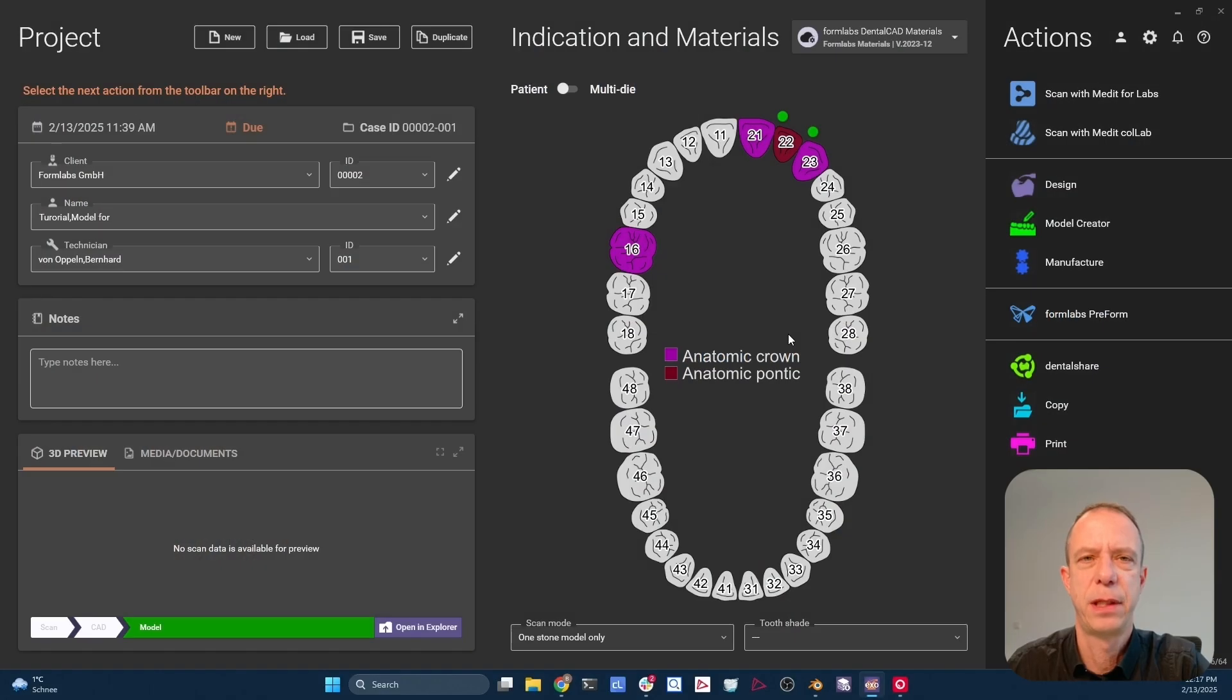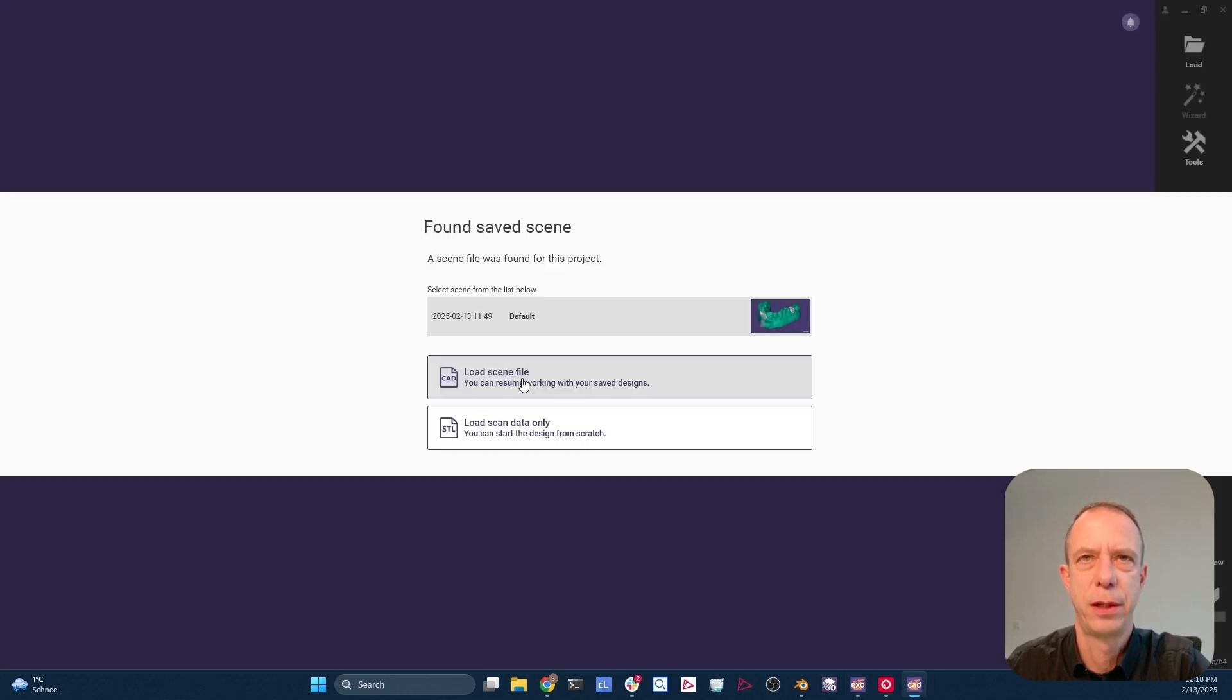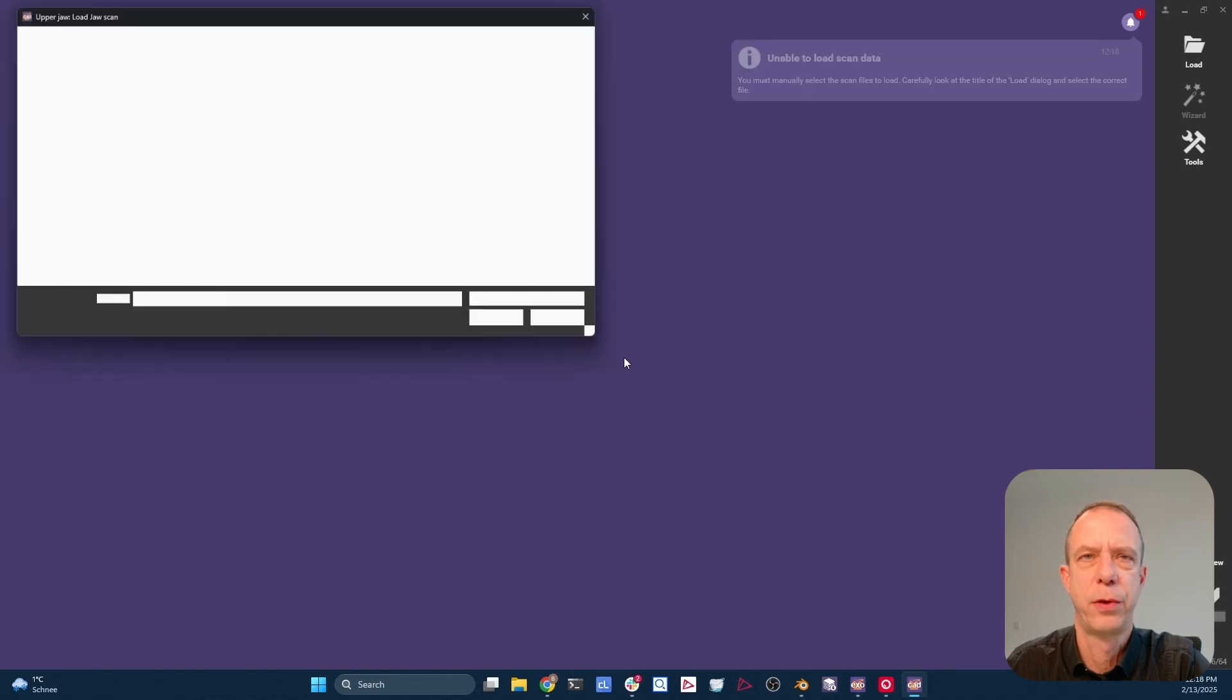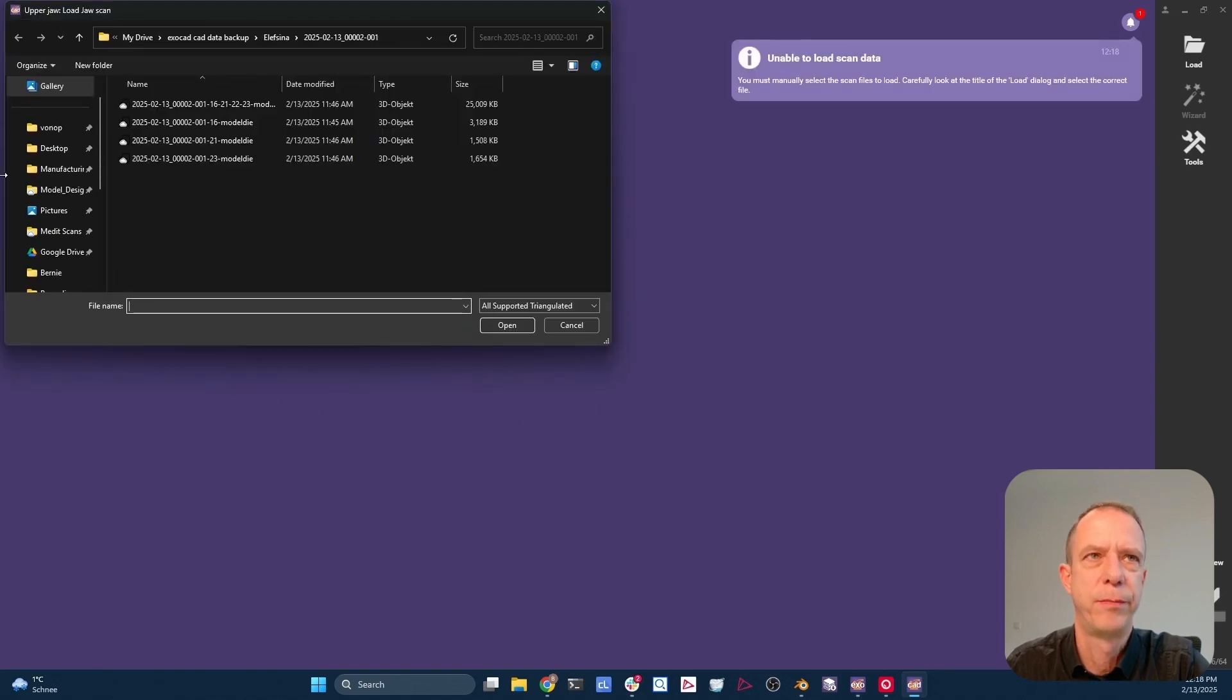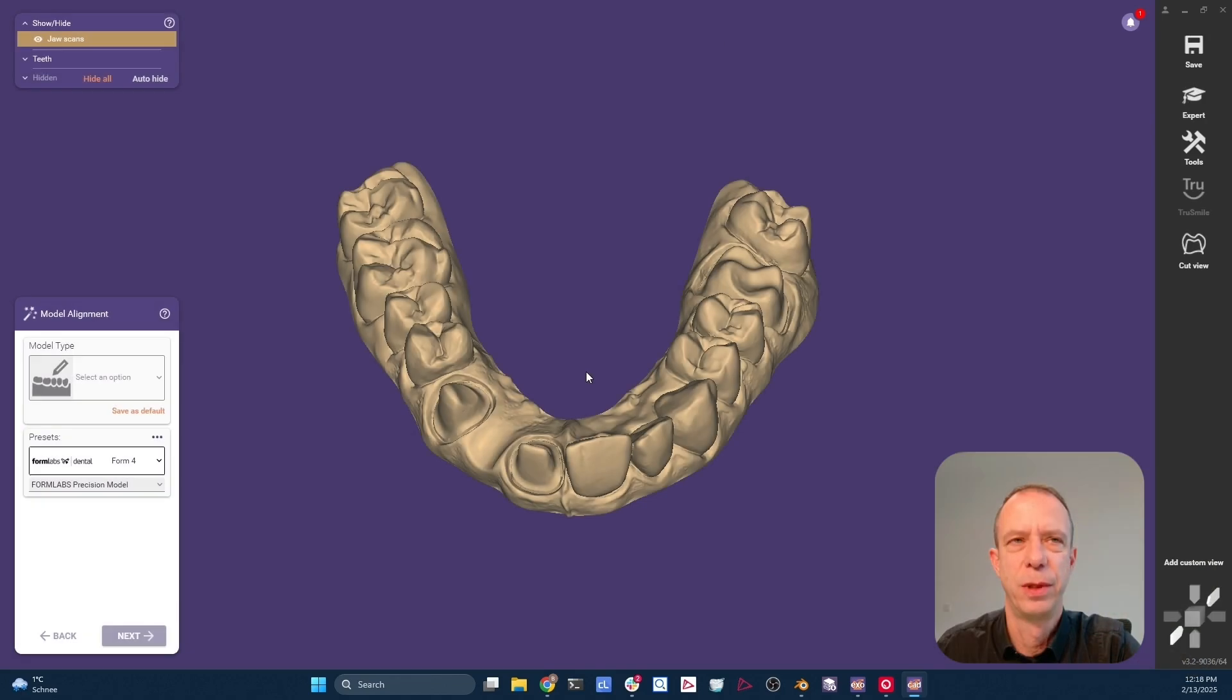I have set up a case in ExoCAD where we have one crown and an anterior bridge. So let's dive directly into model creator. You see I already have a saved file. For the purpose of this video, we're going to just load the raw scan data, which is in this case located on my desktop. Here it is. If you have installed the libraries like I showed you in the second episode, you will find them easily.